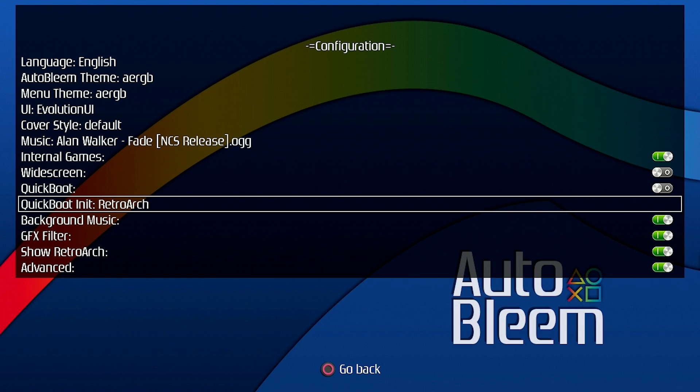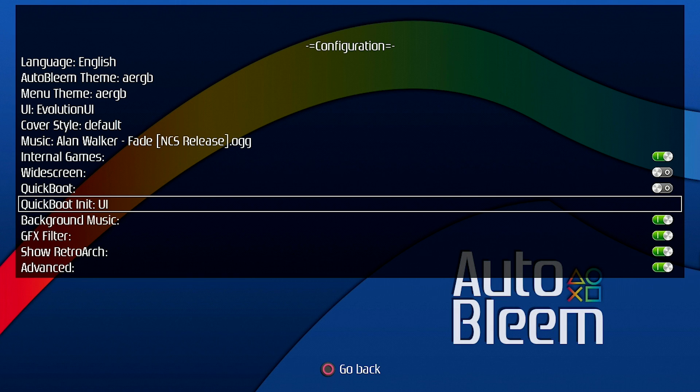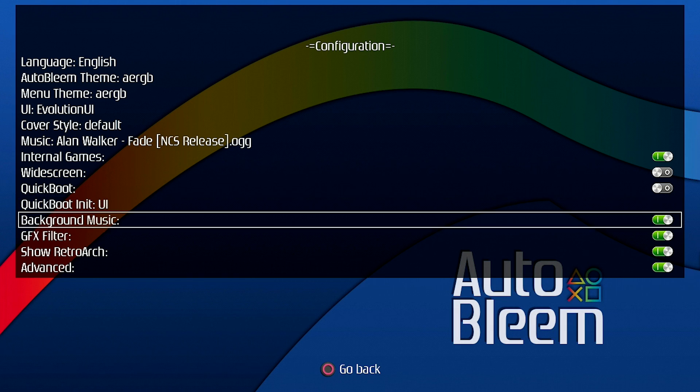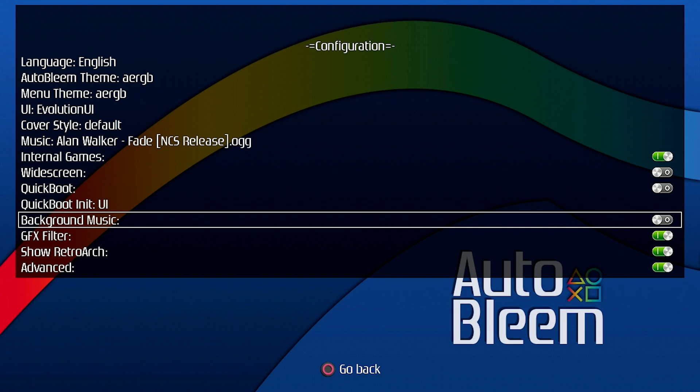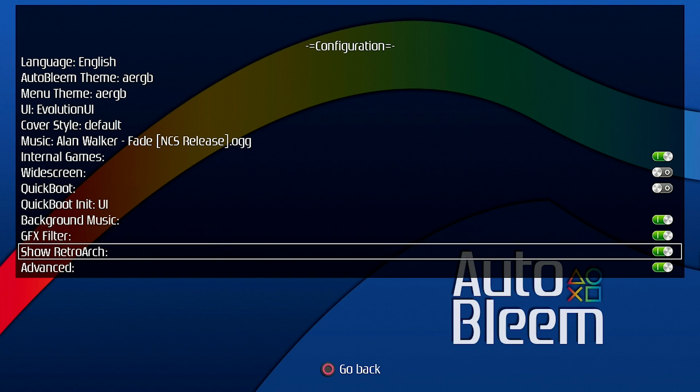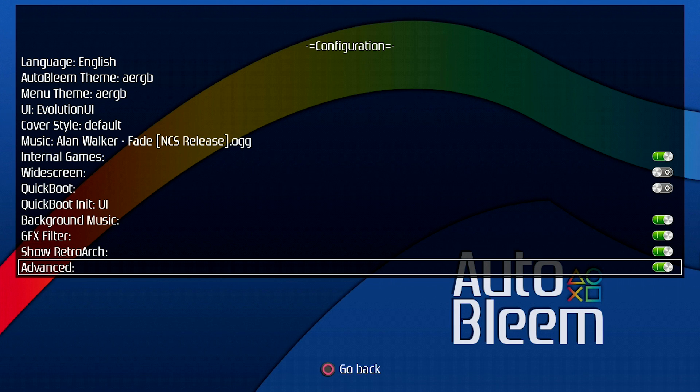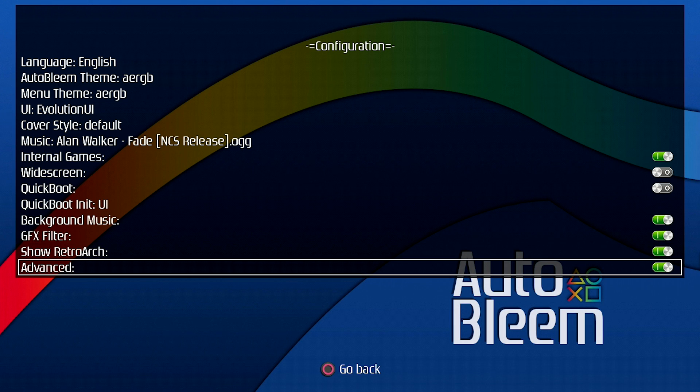You've got the option as well in the settings here to boot directly into RetroArch if that's what you want to do. So if you don't want to use AutoBleem and you just want to go straight into RetroArch you can actually set it up so that way when you press or when you power on your console it goes right into RetroArch. But I'm going to leave it to go into the UI. You've got the option to turn off background music altogether. So if you don't want background music you can turn that off and then you've got your GFX filter. Make sure you leave that on and then you've also got the option to show RetroArch. So some people don't use RetroArch at all and you can go ahead and remove that right from the menu. And then of course you can also remove the advanced options.